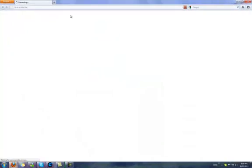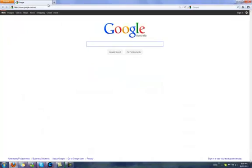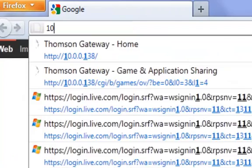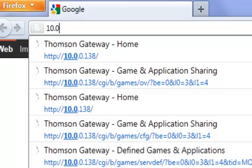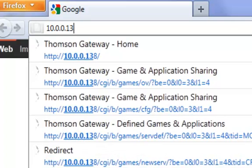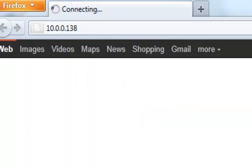Open up any web browser you like and at the top here in the address bar, type 10.0.0.138. Now hit enter.